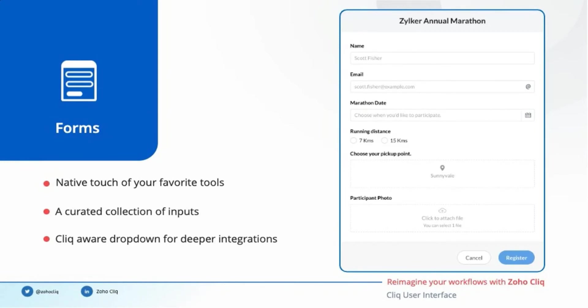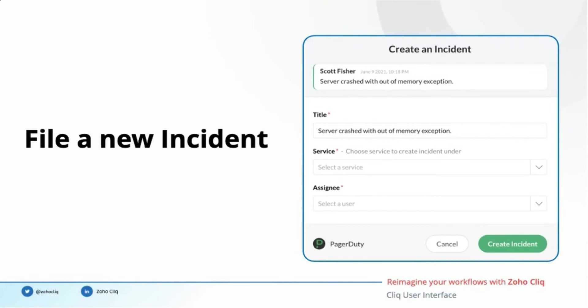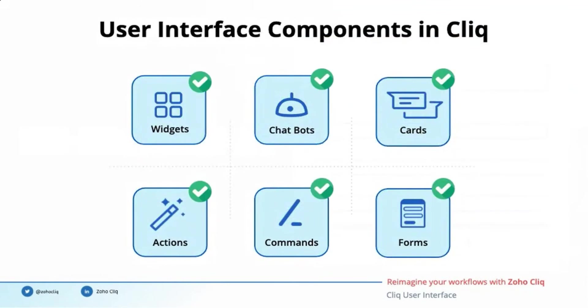Here is a scenario where one of my colleagues had reported a server crash issue. I have to file this particular outage as an incident in our incident management tool. I can use this particular form, fill in the title, select the service, assign this particular incident to someone, and create the incident right from this chat window. So these are the six components we learned from the user interface part of the Cliq platform.